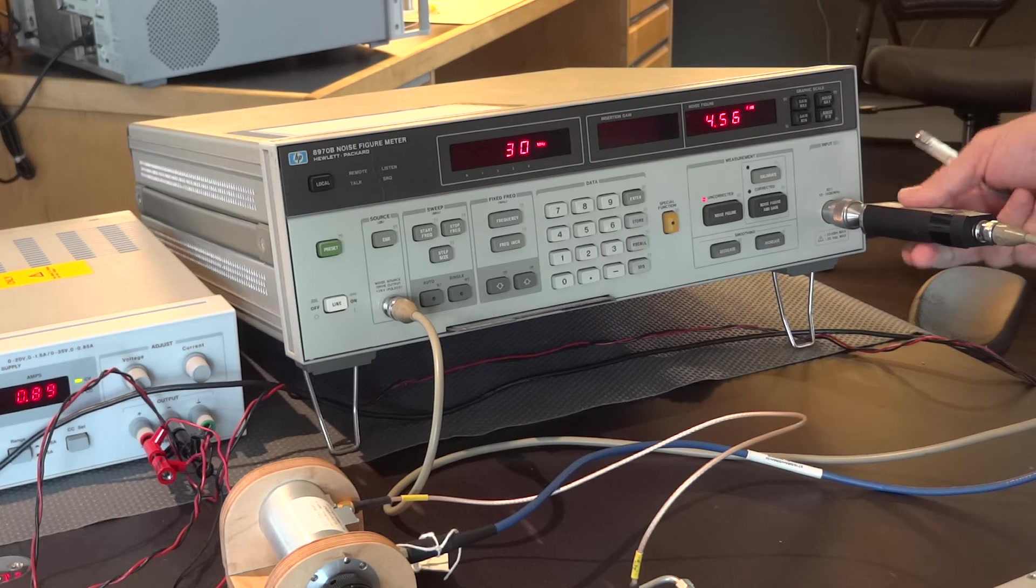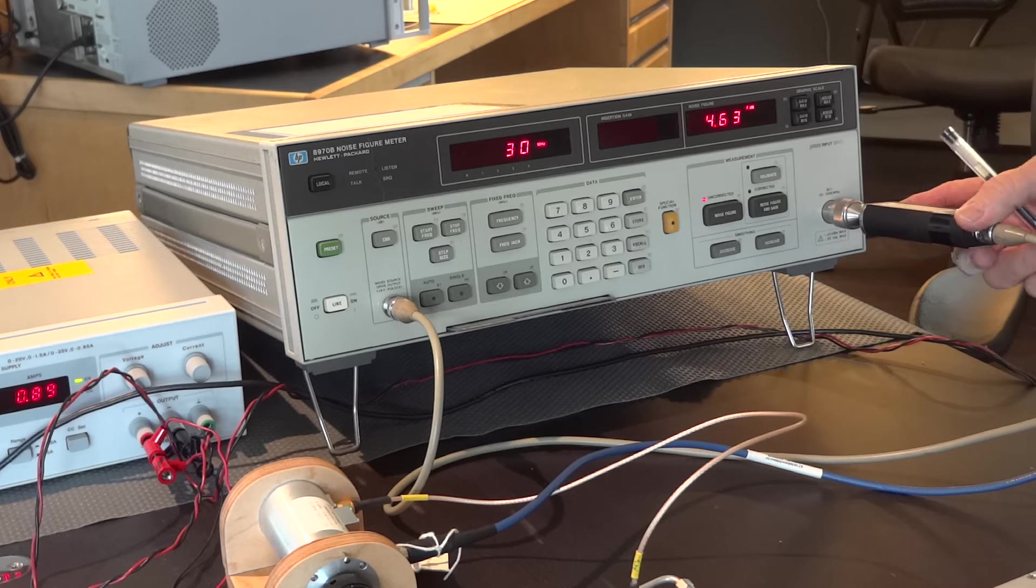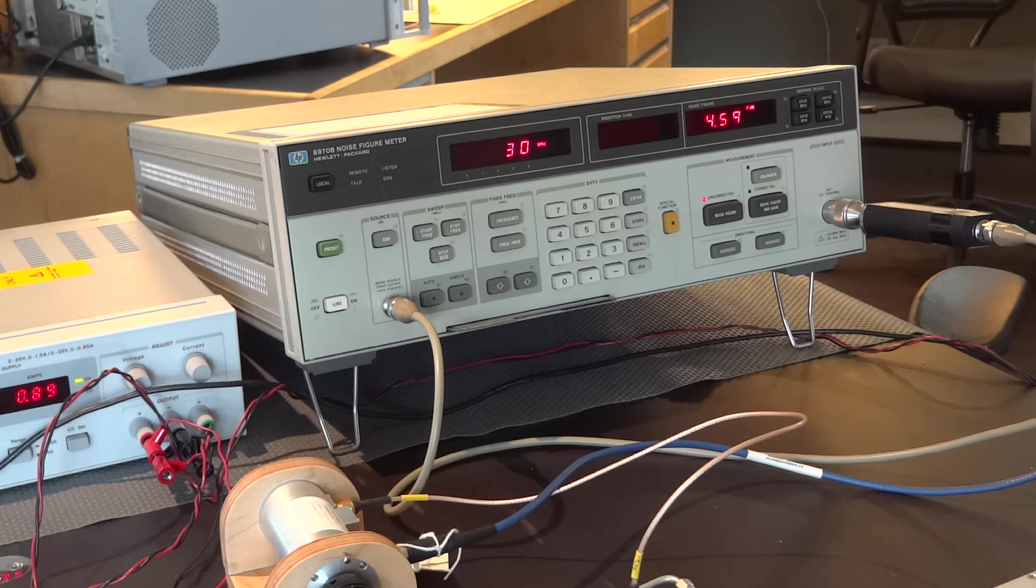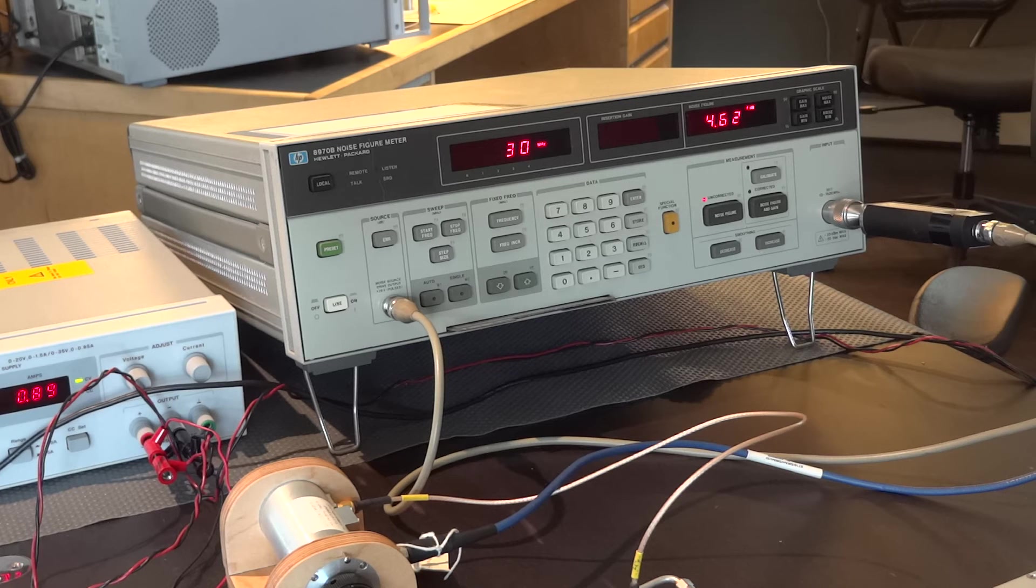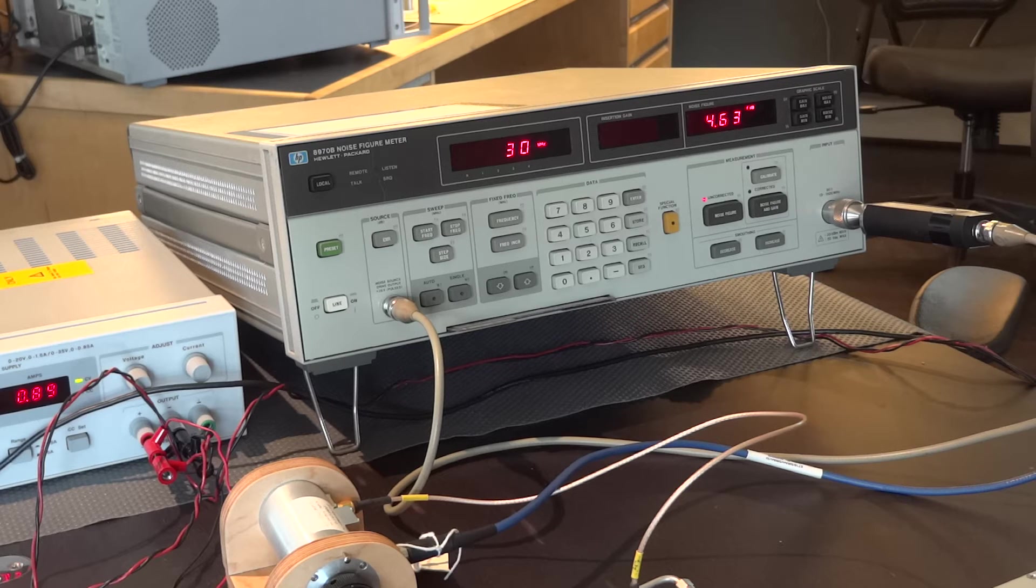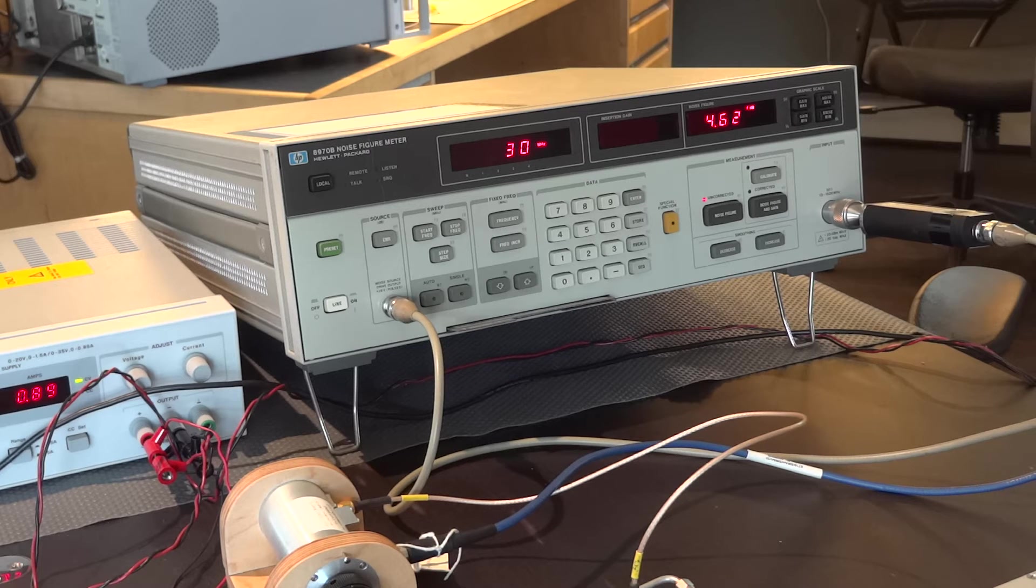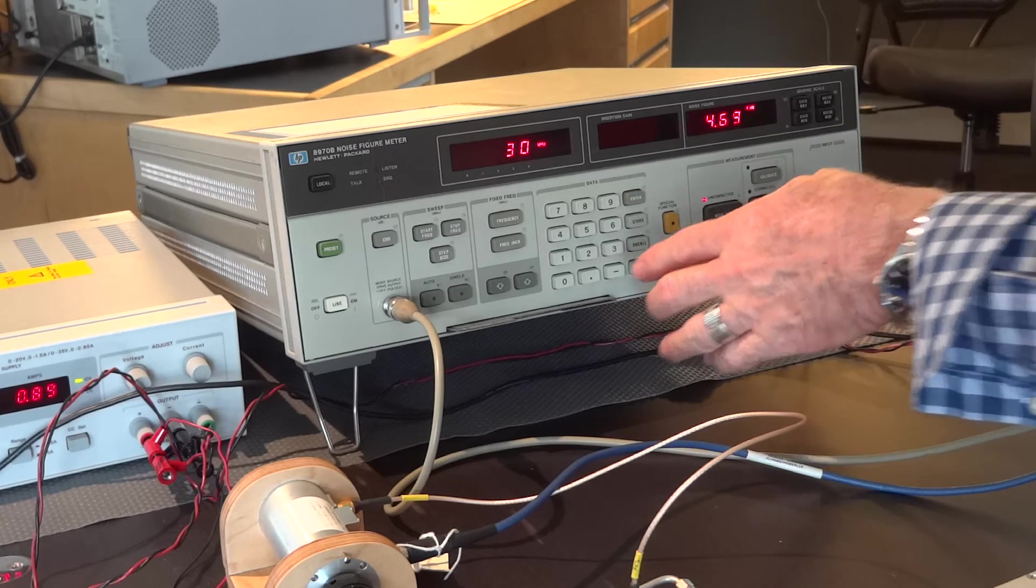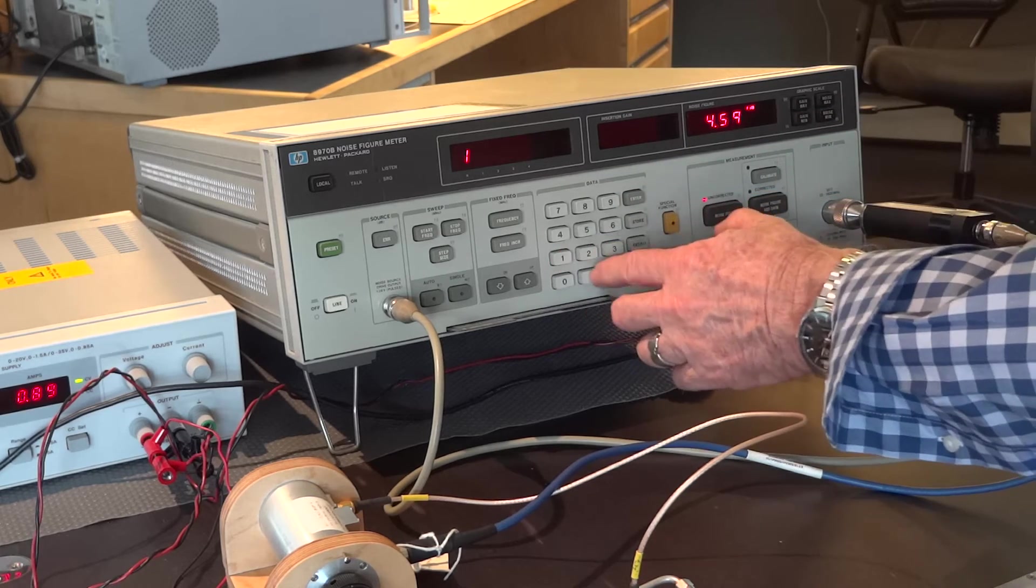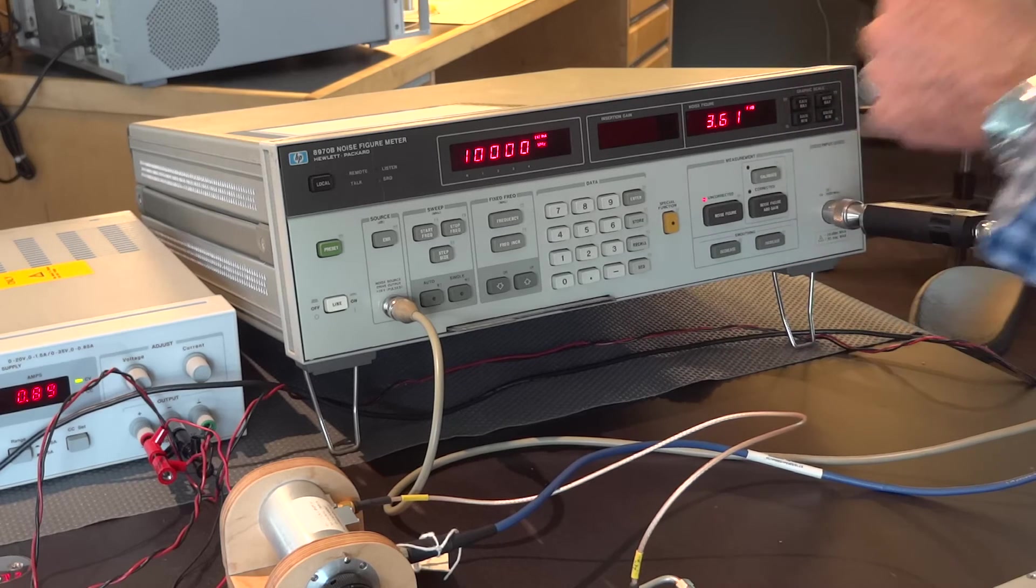Notice I have the noise source connected to the noise figure meter input. Now, the first thing I want to do here is I want to let the noise figure meter know that it's making a measurement on a frequency translator. So, the first thing I want to do is put it in that mode by pressing 1.3 special function.